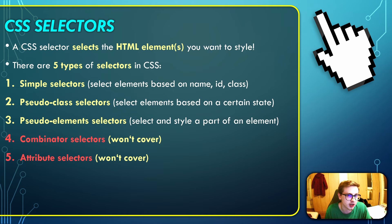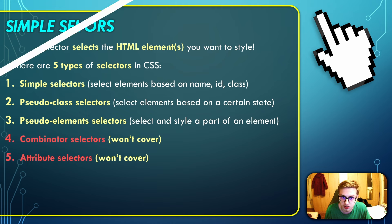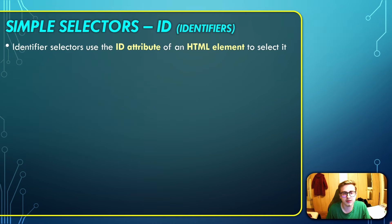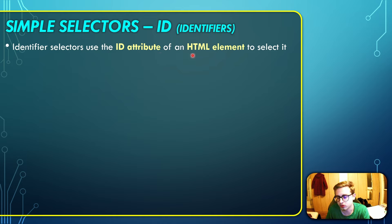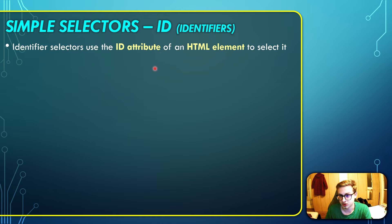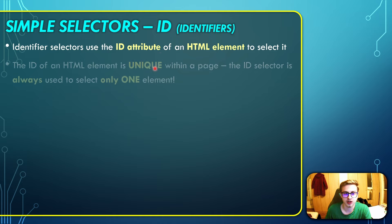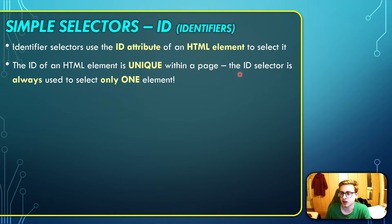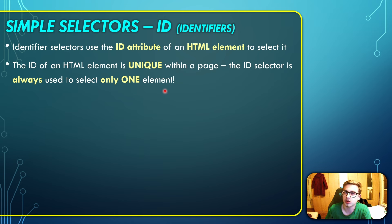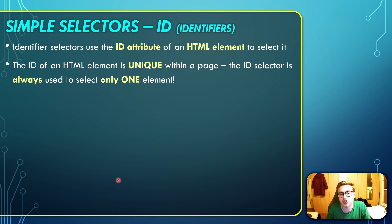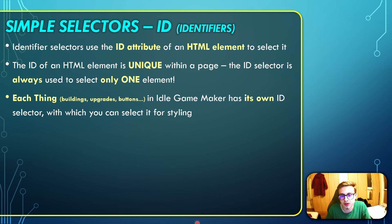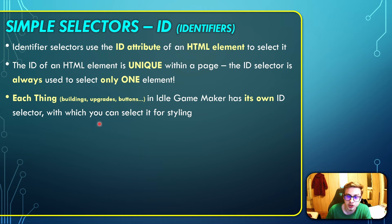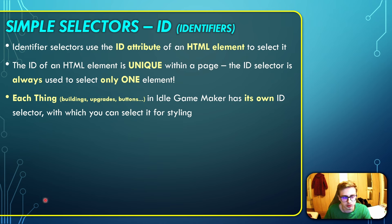The first selector I'm going to talk about is the identifier selector. Identifier selectors use the ID attribute of an HTML element to select it. I'll show you what this means in just a second. For now just remember that the ID of an HTML element is unique within a page. That means the ID selector is always used to select only one element, and each thing in Idle GameMaker - each building, upgrade, button, achievement, and so on - has its own ID selector with which you can select it for styling.